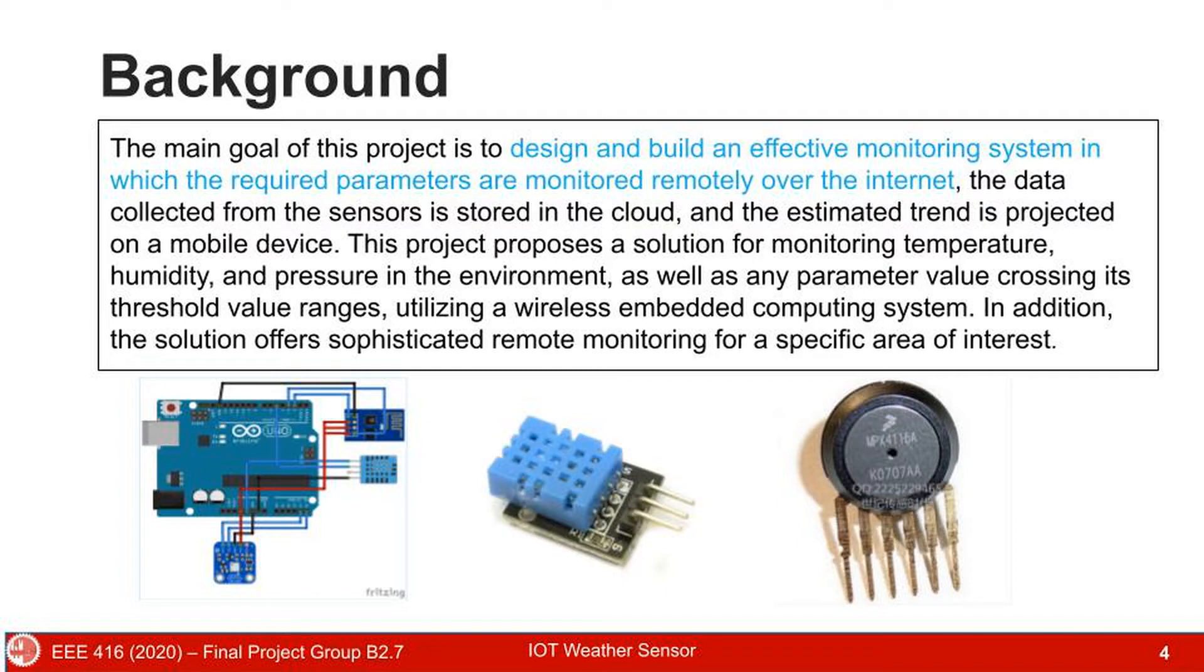The main goal of this project is to design and build an effective monitoring system in which the required parameters are monitored remotely over the internet. Our proposed method can sense temperature, humidity, pressure, light, and rain.